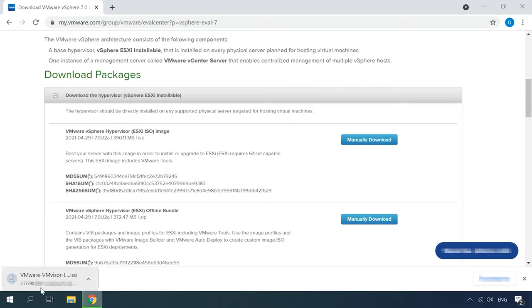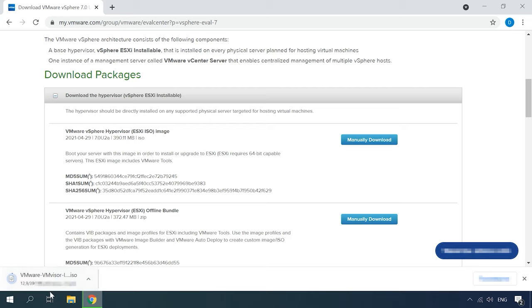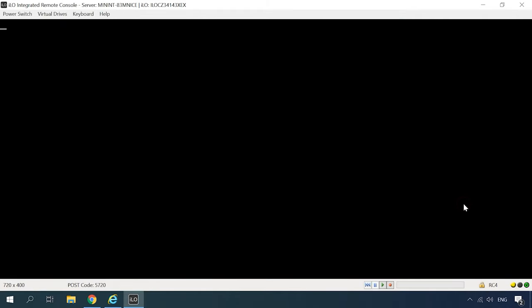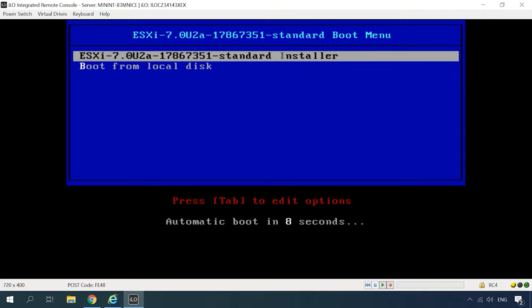To create a bootable drive, you can use any tool available that supports this feature, for example, Rufus. As soon as the bootable drive is ready, you can begin the installation. We are going to install ESXi 7 to the server HP ProLiant DL300 ATP without the operating system. Boot with the bootable pendrive or disk. Select the installation device and press Enter to start the installation.